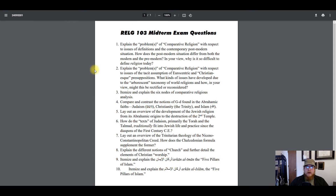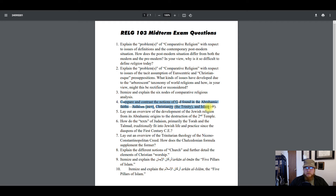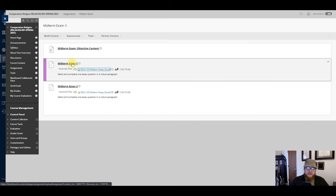There are 10 essay questions and you are going to do two of your choice. For example, for one you might choose number four: compare and contrast the notions of God found in the Abrahamic faiths — Judaism, Christianity, and Islam. Come back here and put your response in a Microsoft Word document.